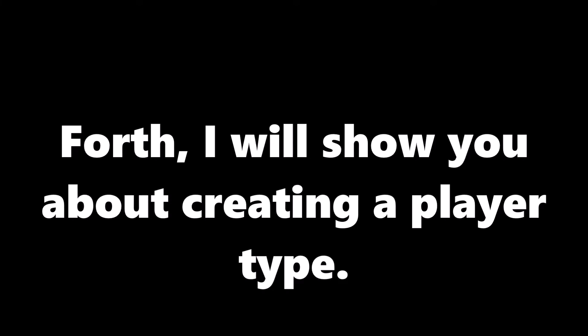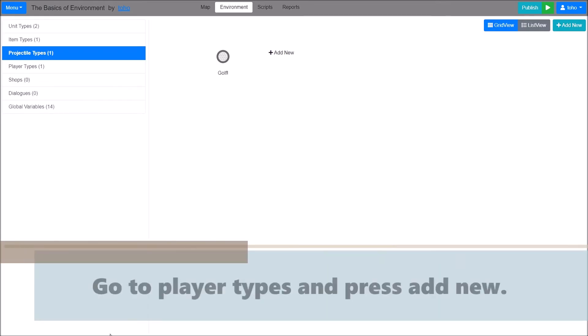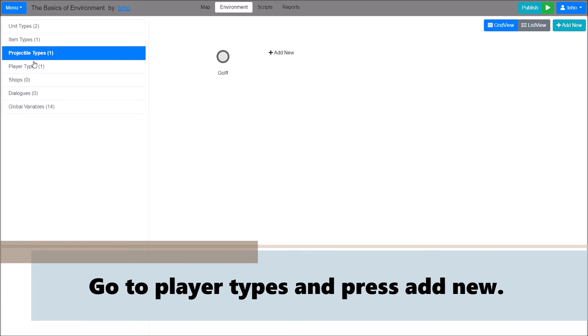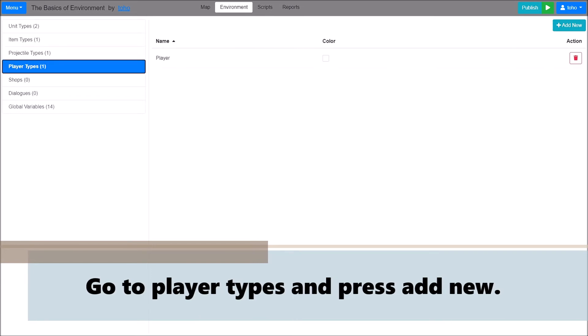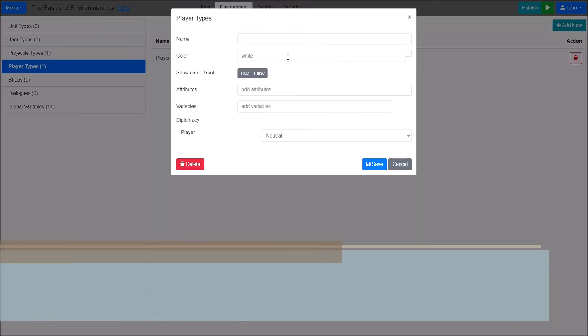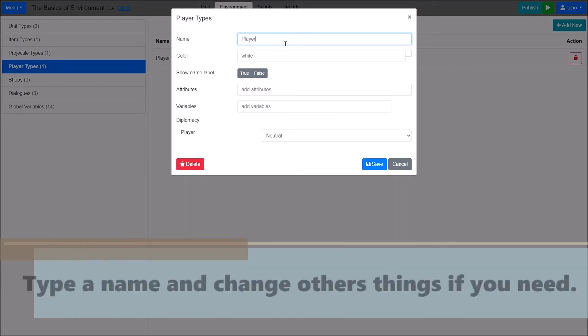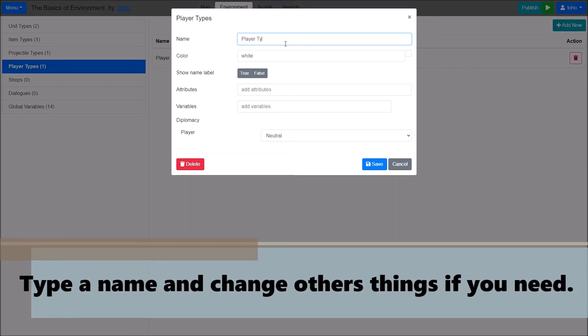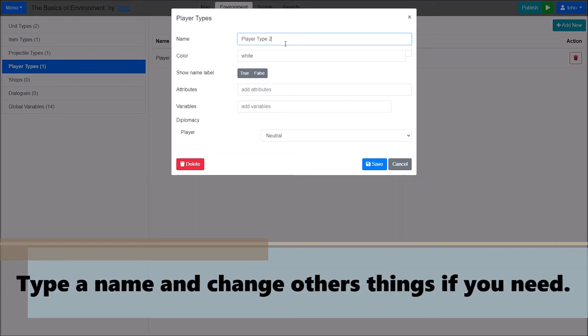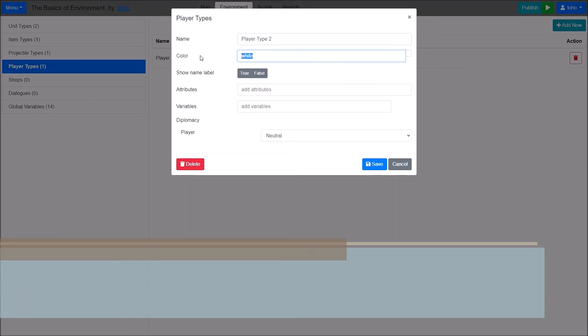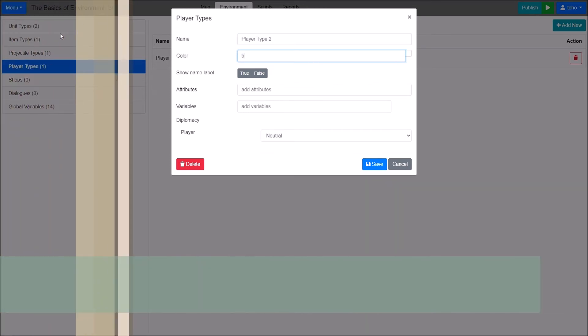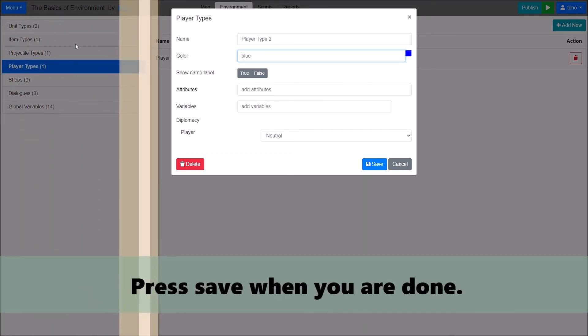Fourth, I will show you about creating a player type. Go to Player Types and press Add New. Type a name and change other things if you need. Press Save when you are done.